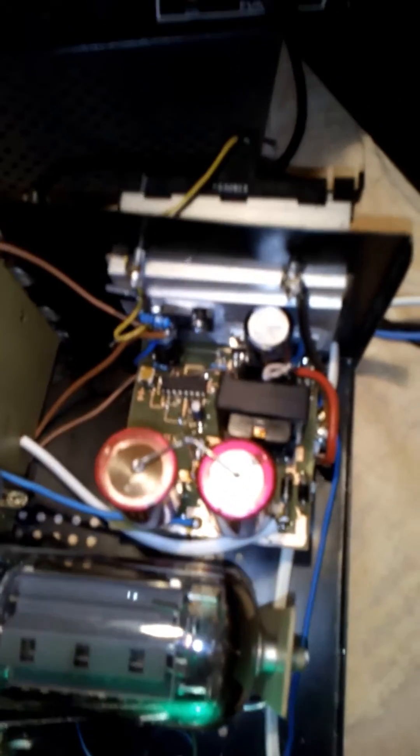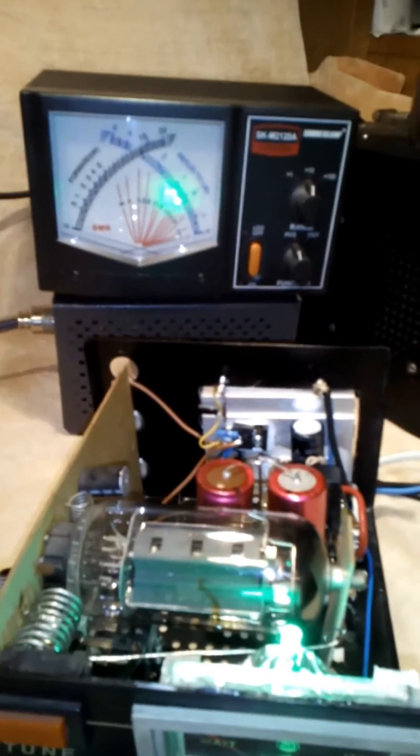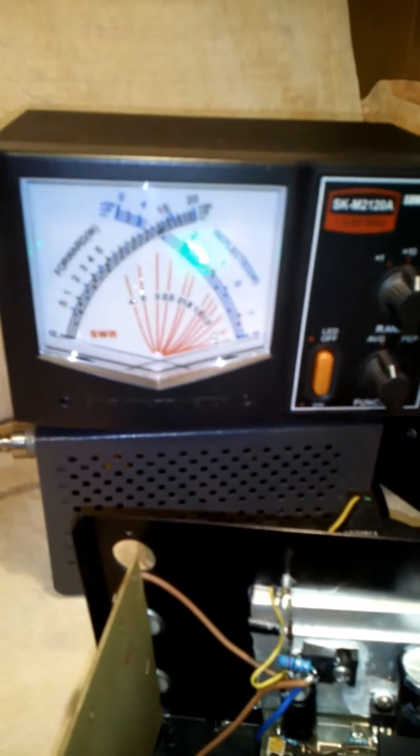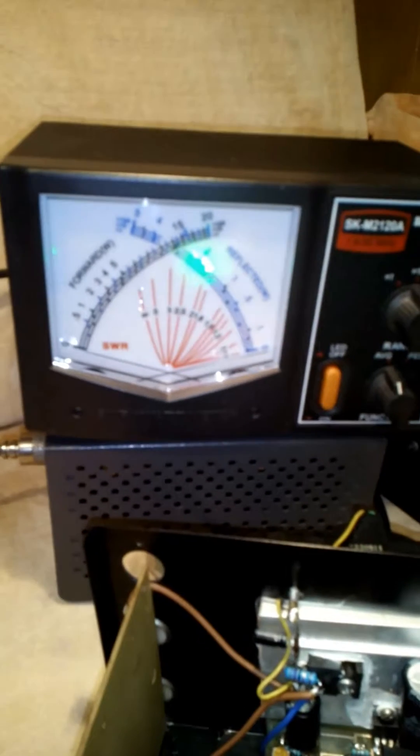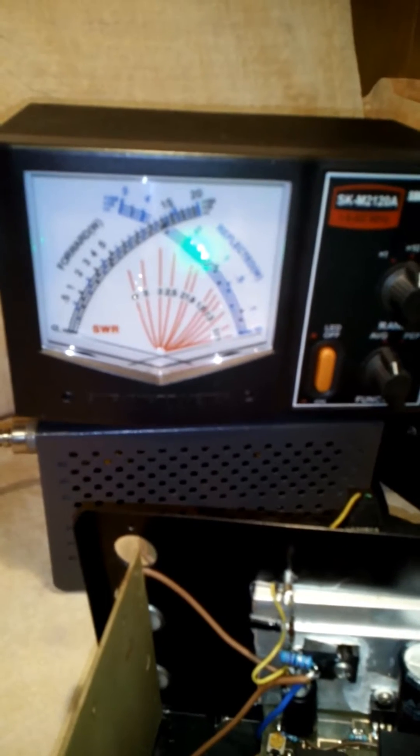That's the modification and let's see how much power we can obtain from this linear amplifier modified.